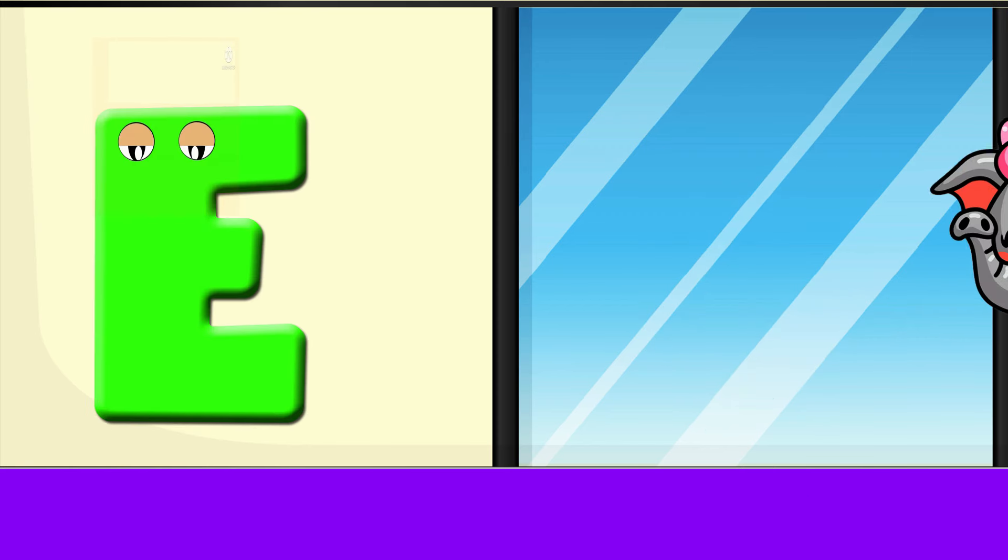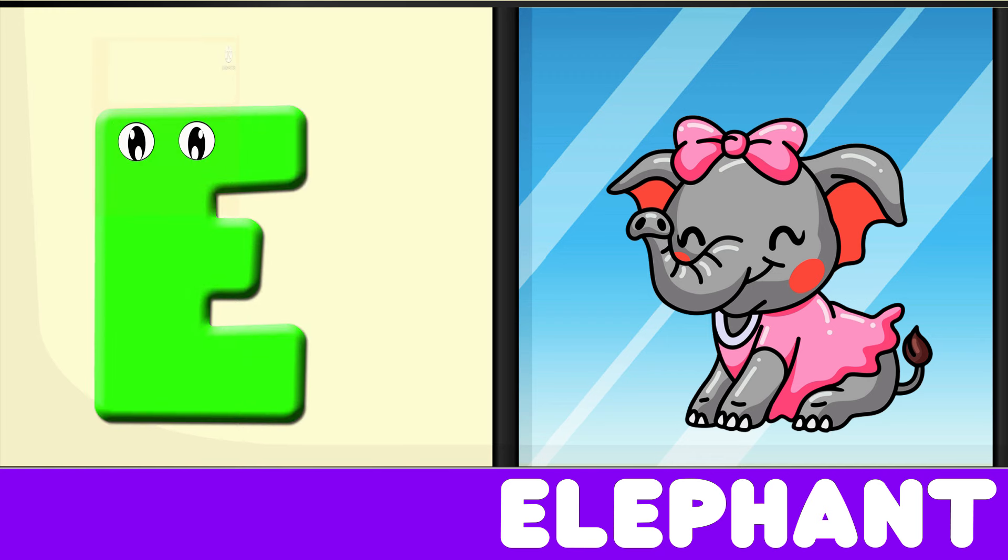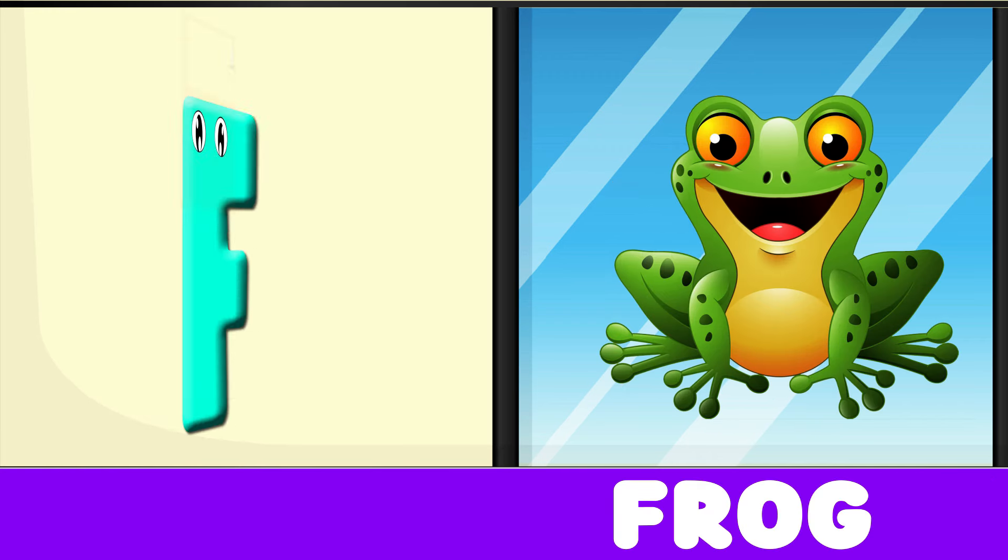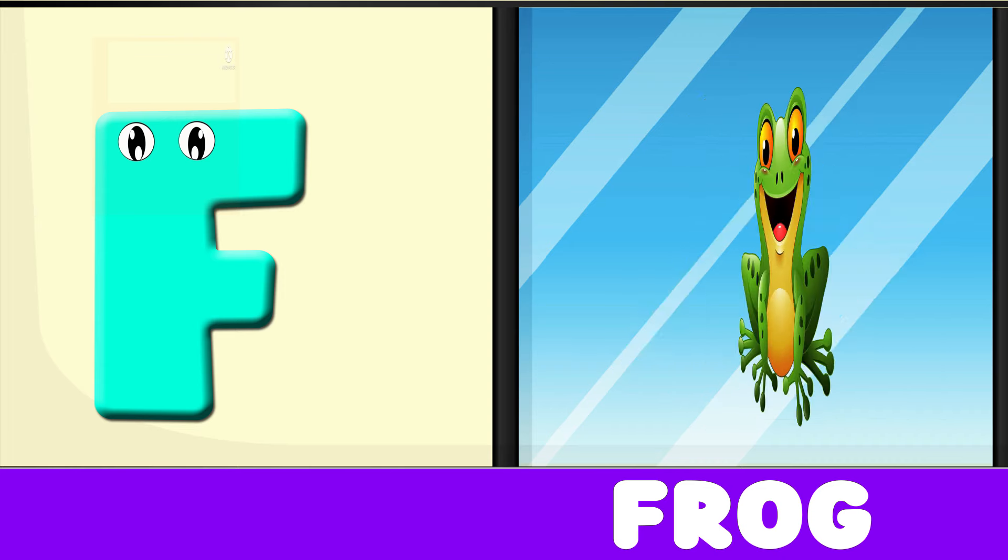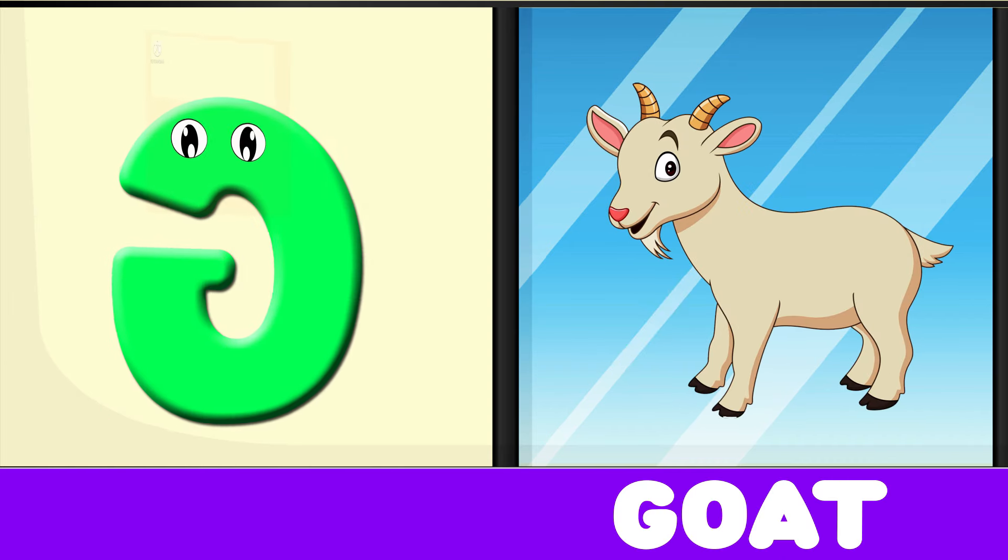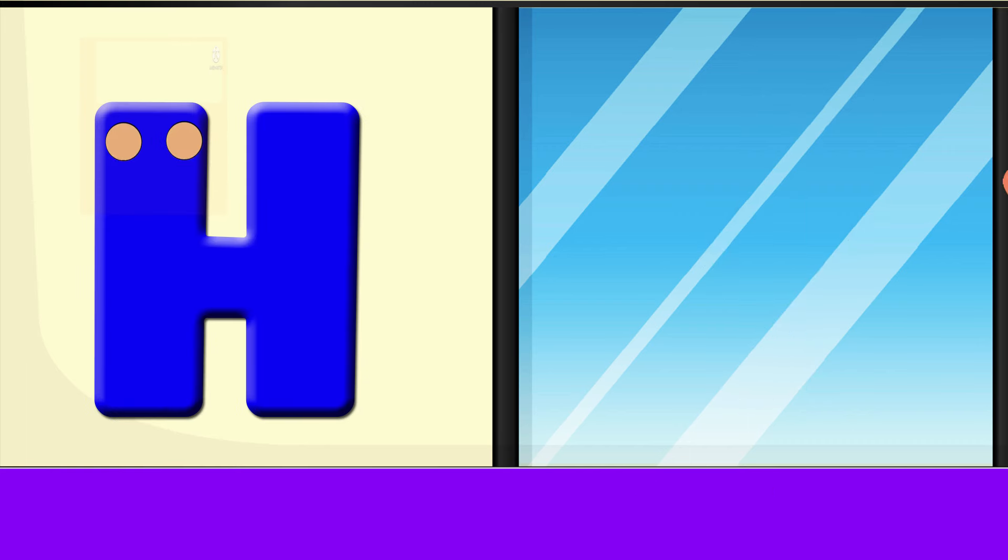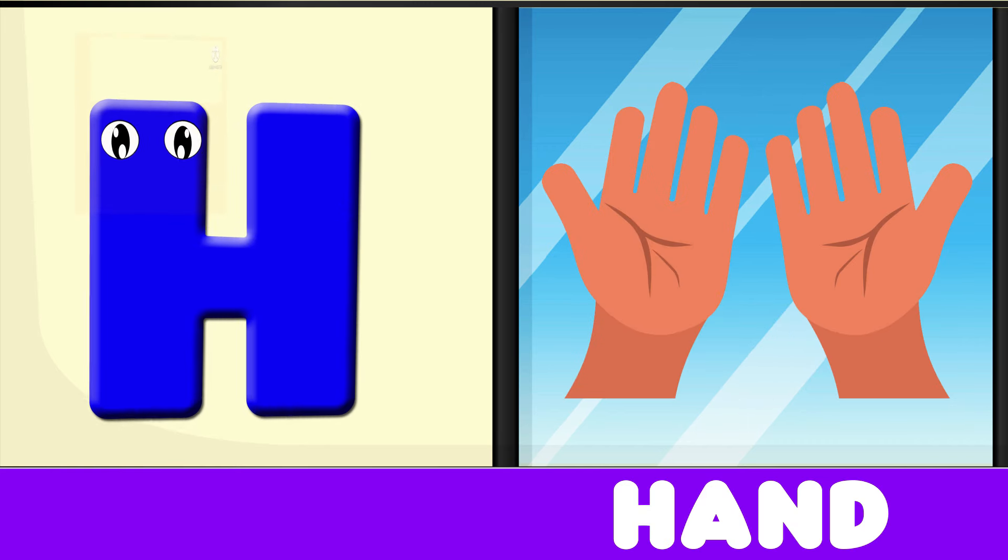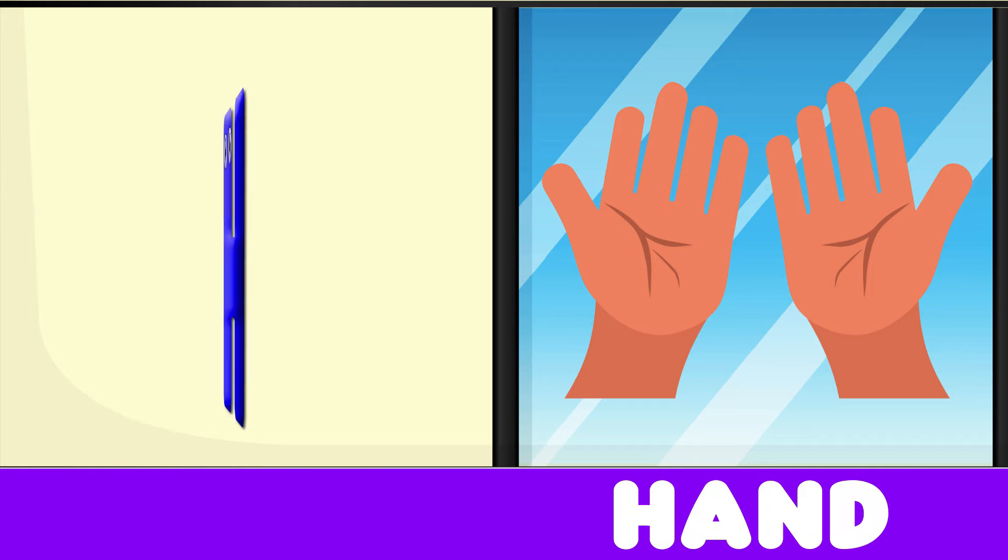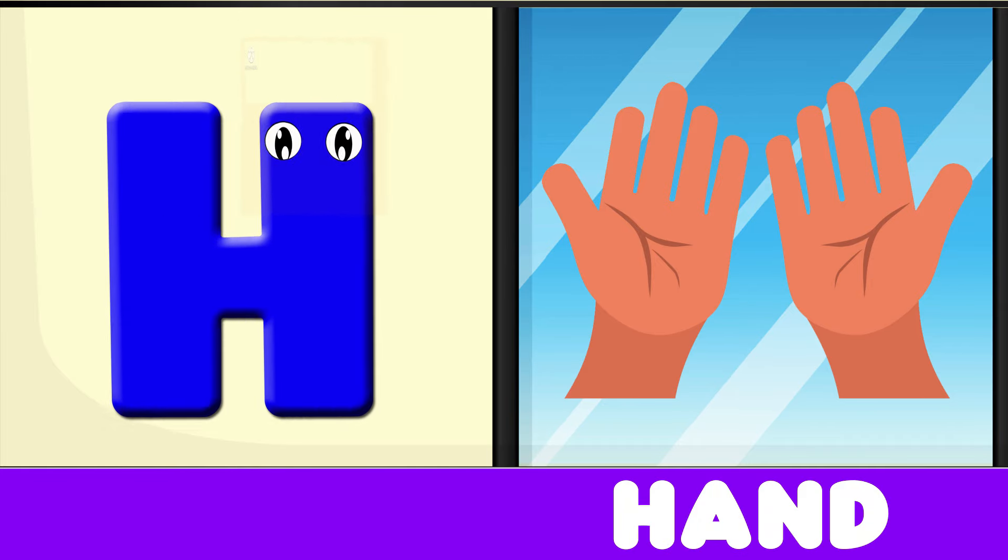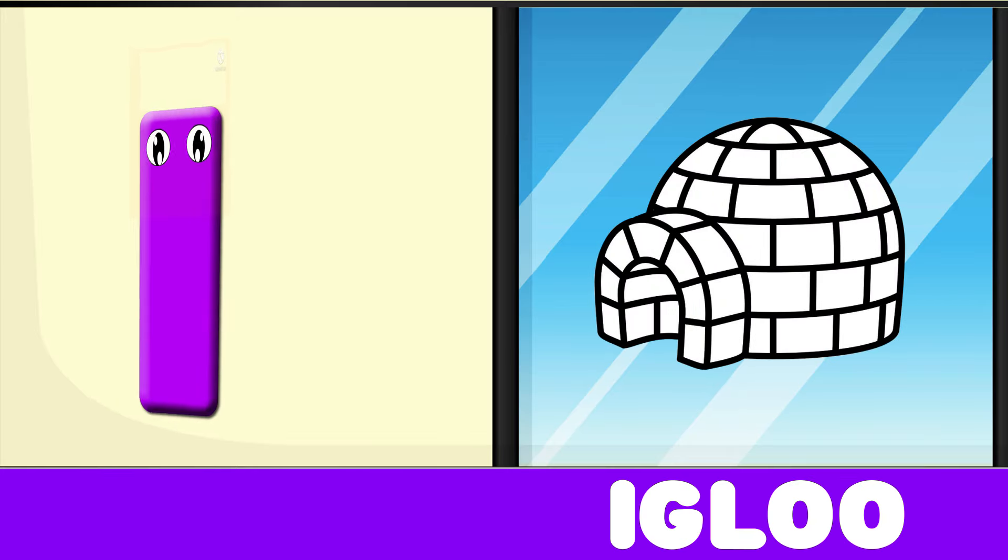E is for Elephant, E-E-Elephant. F is for Frog, F-F-Frog. G is for Goat, G-G-Goat. H is for Hand, H-H-Hand.